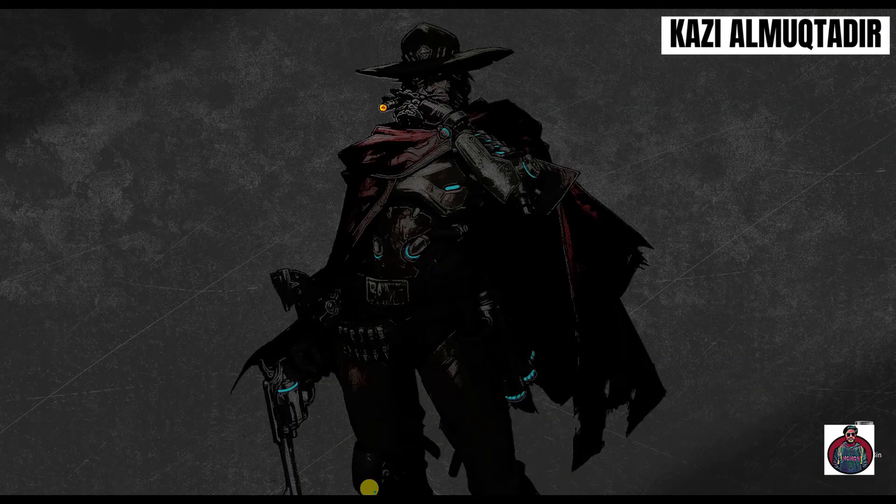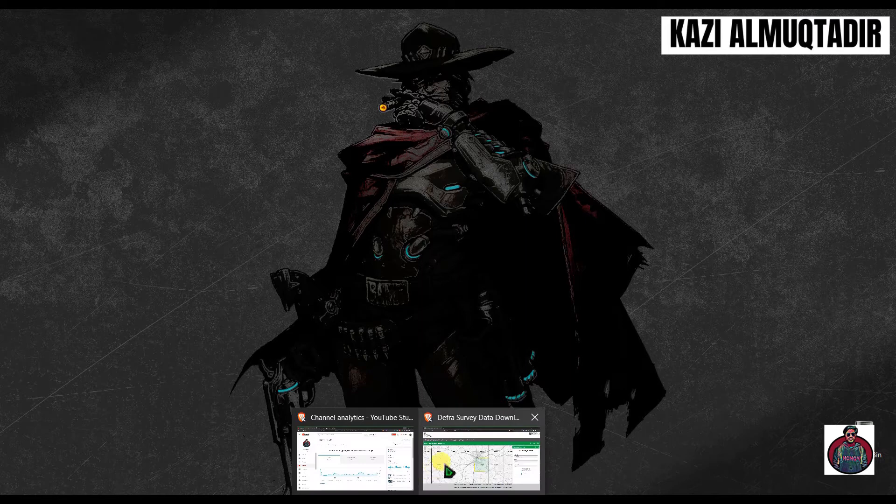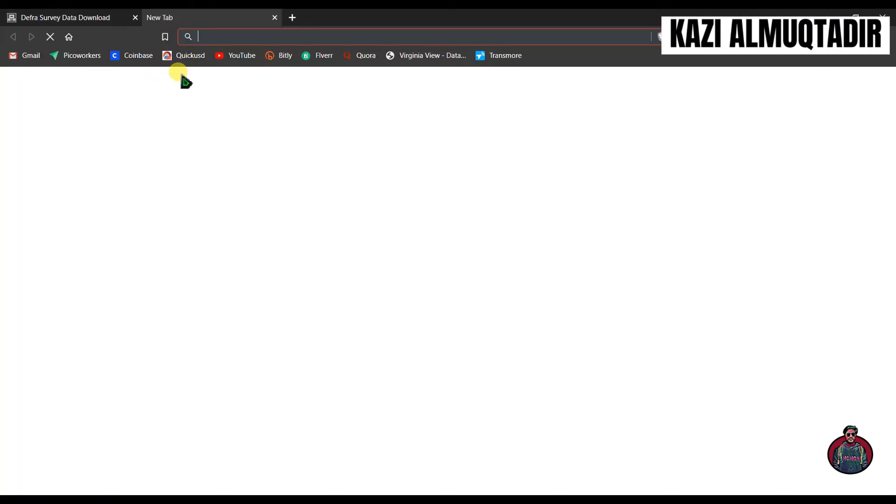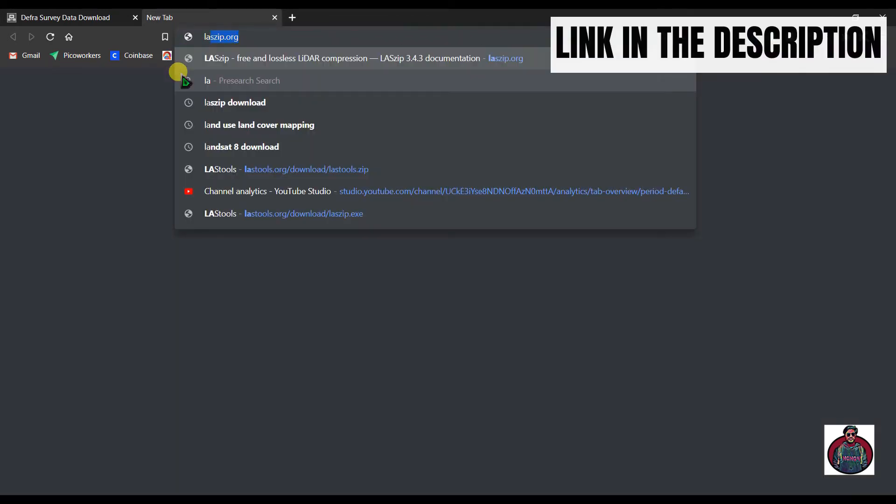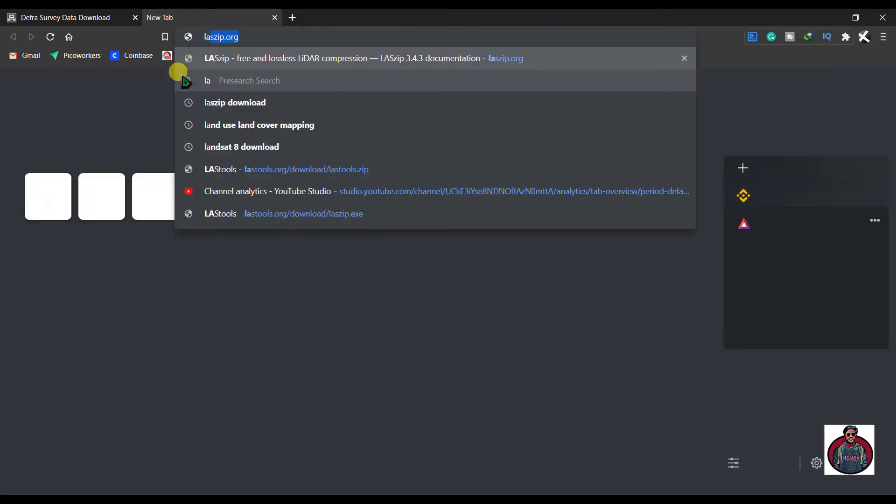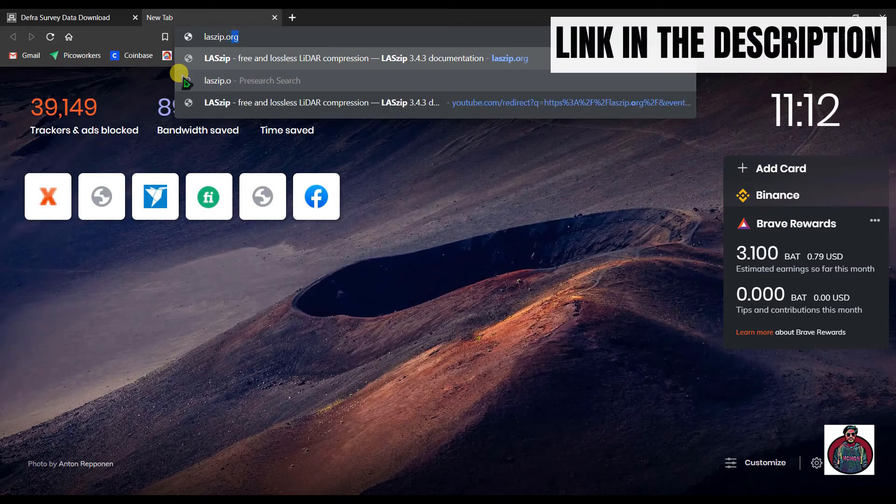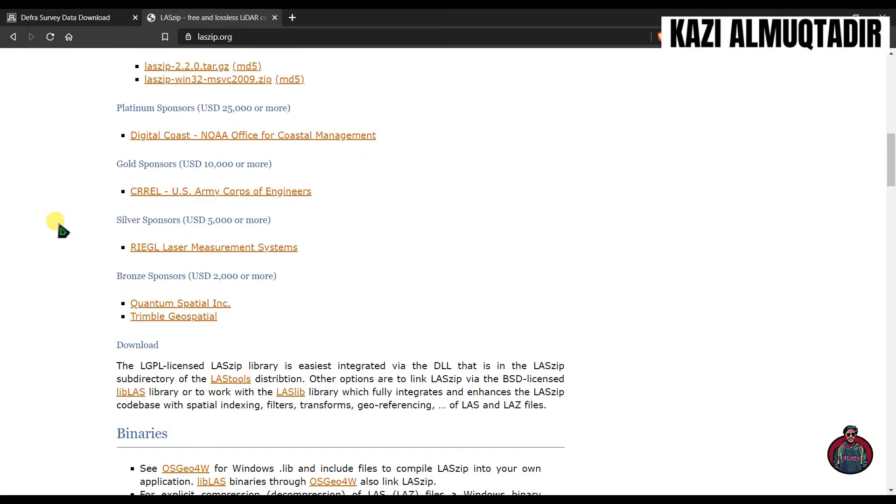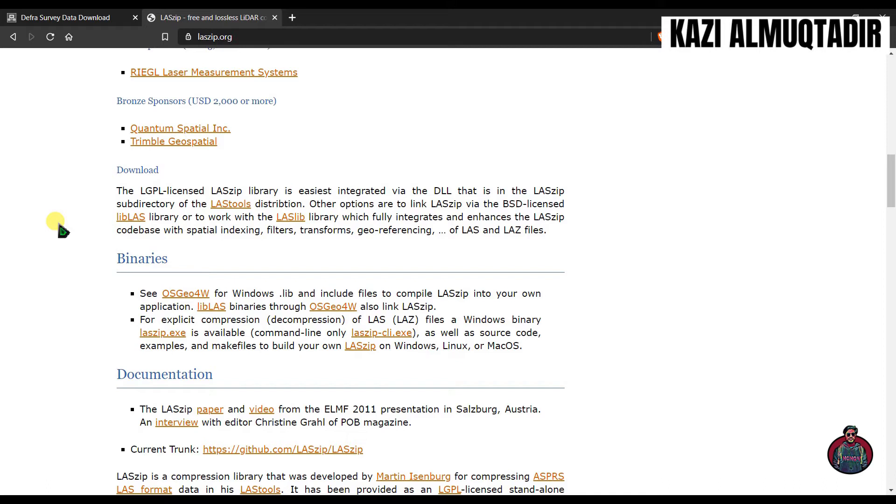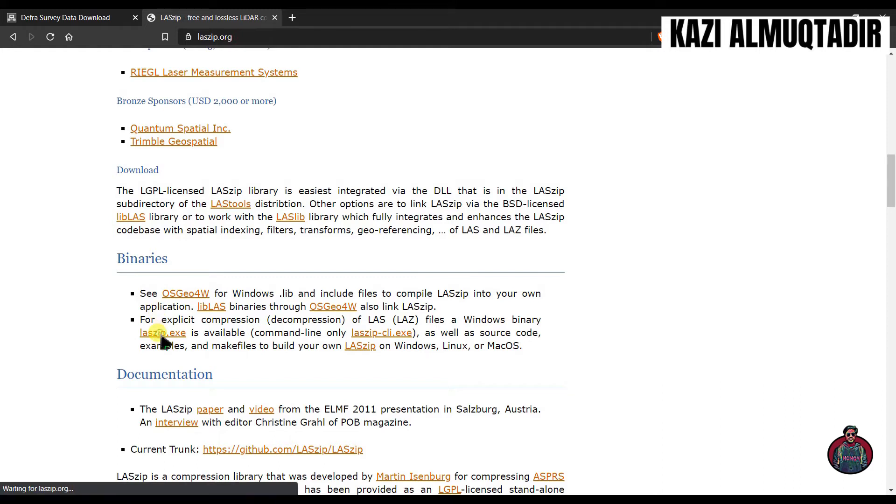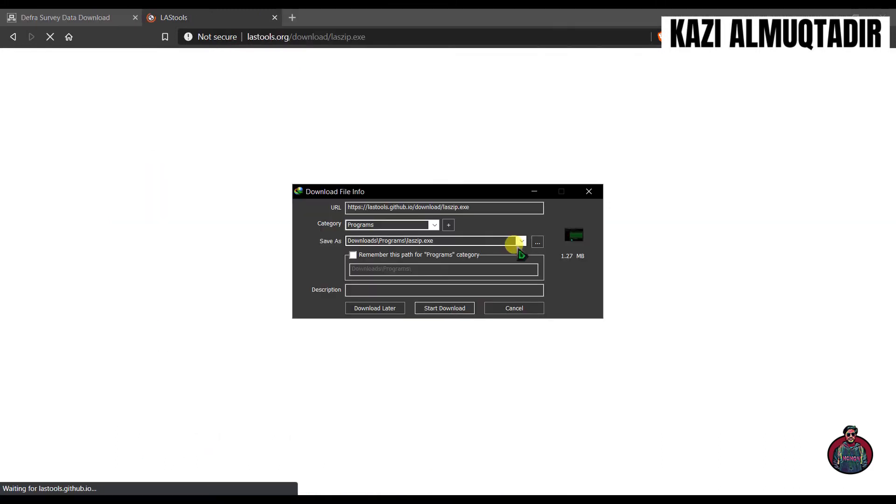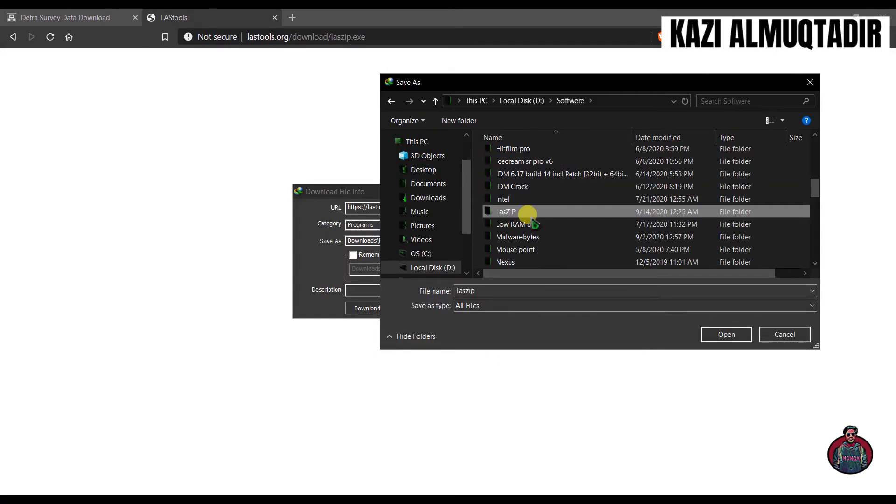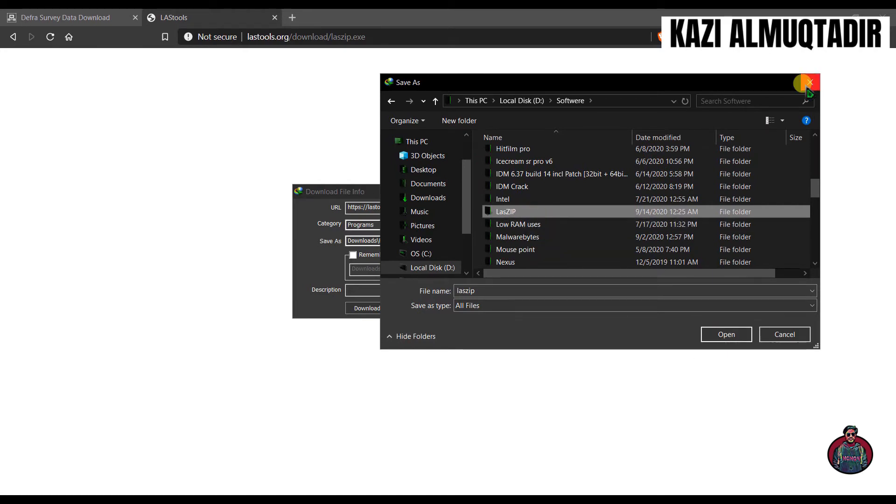Go to your browser again and type lastools.org. Scroll down a little bit and under Binaries, click here 'laszip.exe'. You can download it however you want. I created a folder called lastools and selected this folder where I want to download. I had downloaded this earlier, so let's just click this.